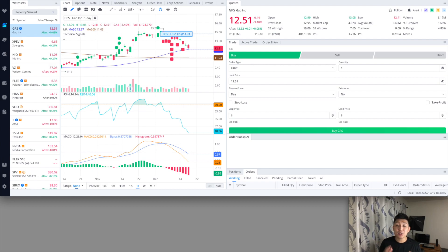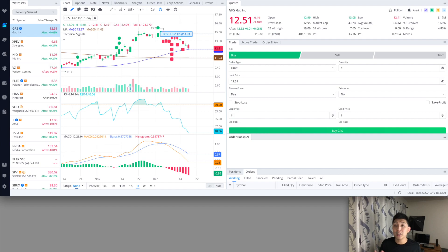Hey what's up, it's Ben here. Today I want to show you guys how to set up a trailing stop order on the Webull desktop app.